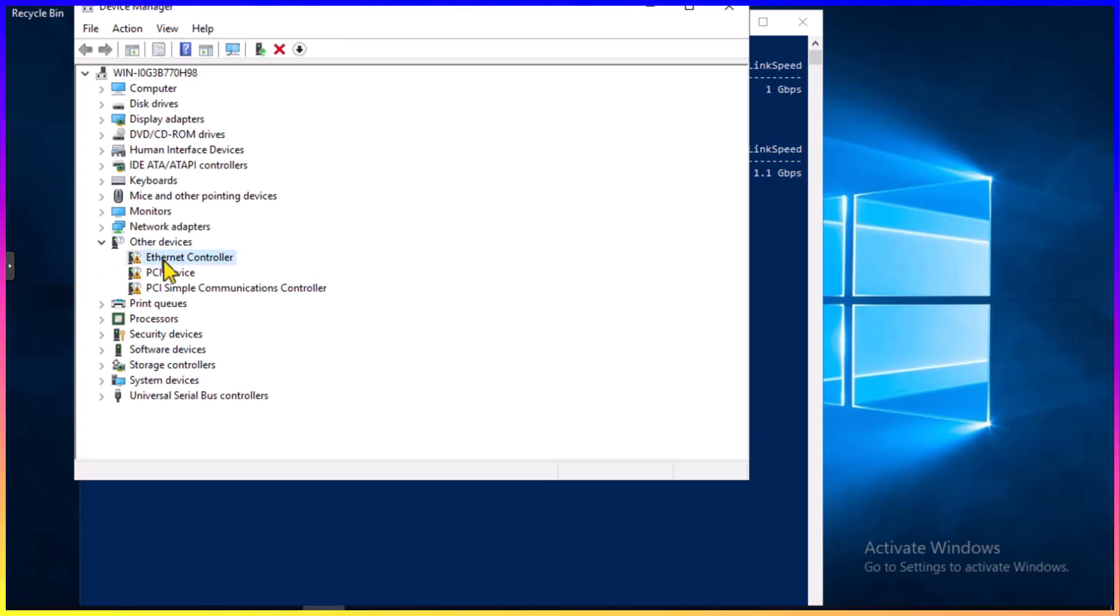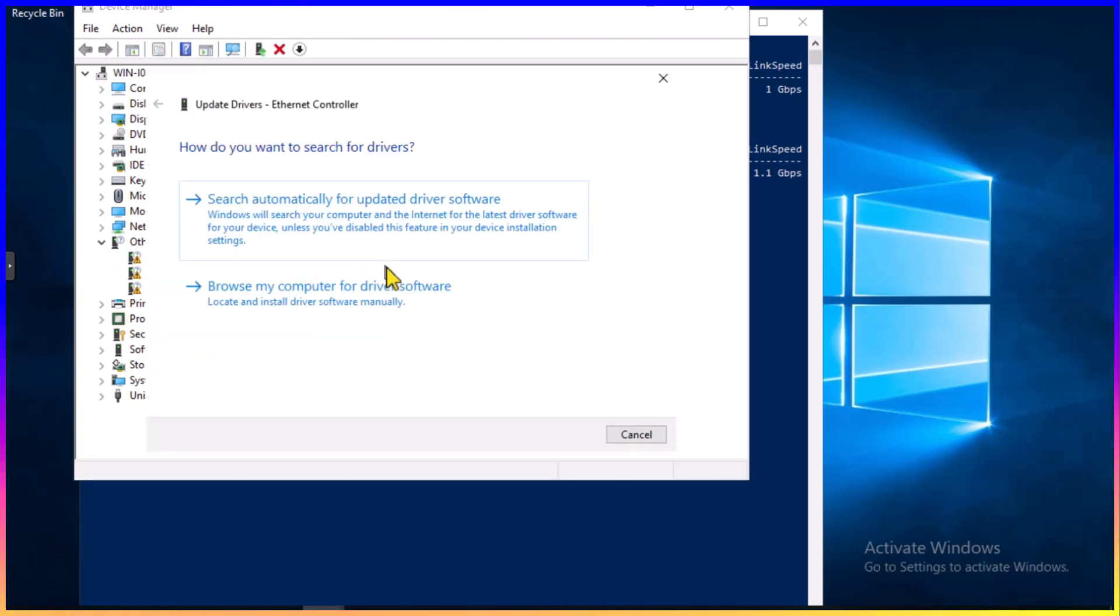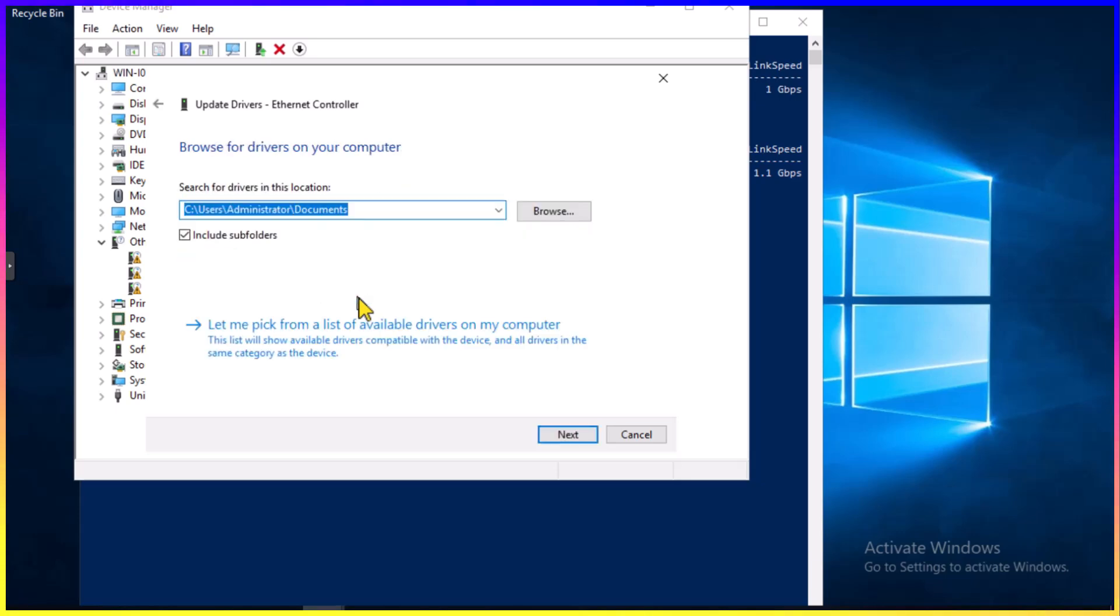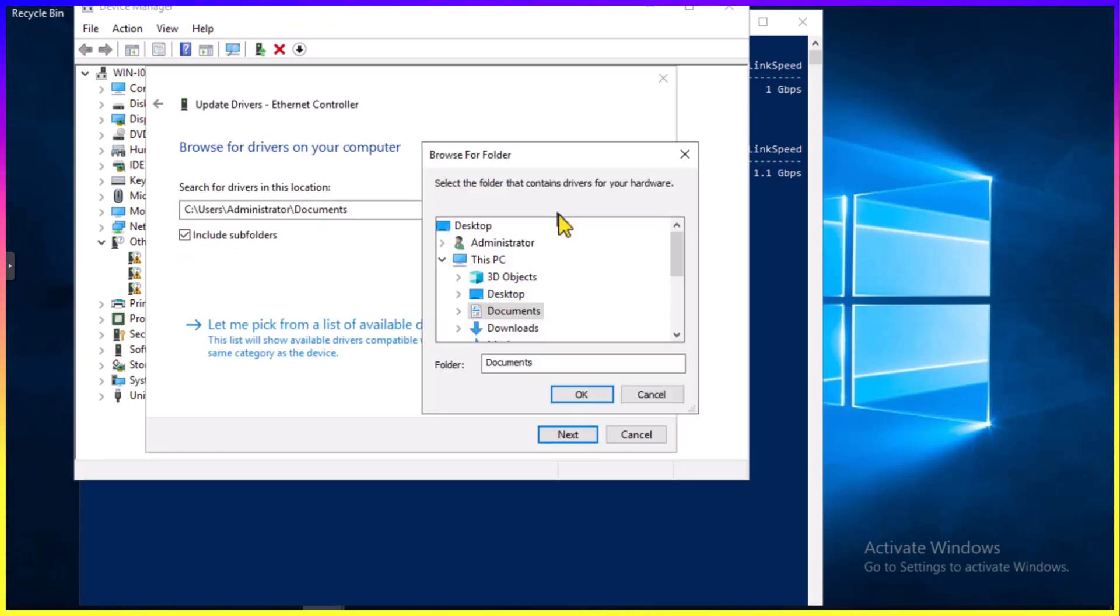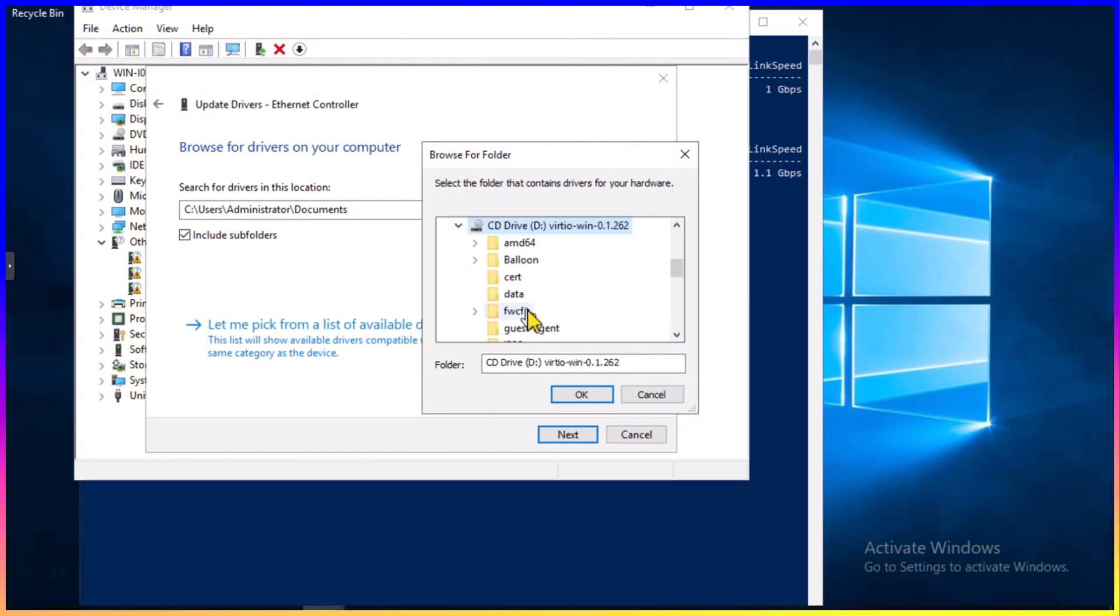Right-click and select Update Driver. I'm going to select Browse My Computer for Driver Software. I already know I have the ISO image mounted, so I'm going to select the D drive in this case.